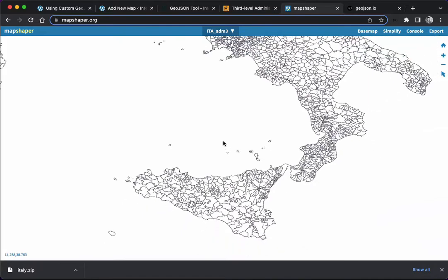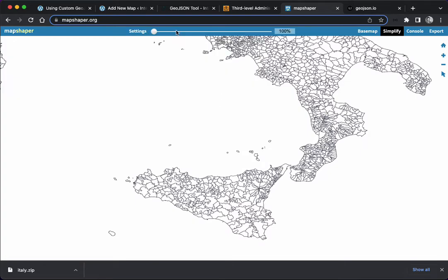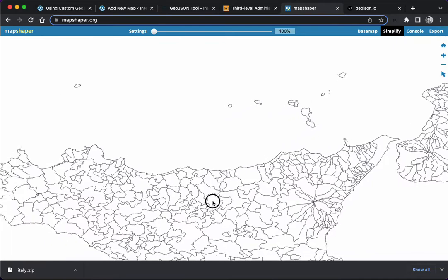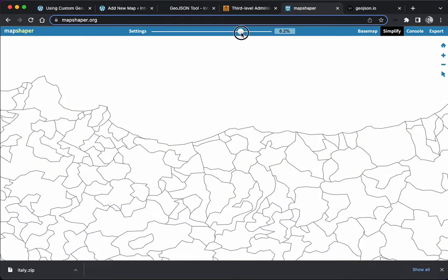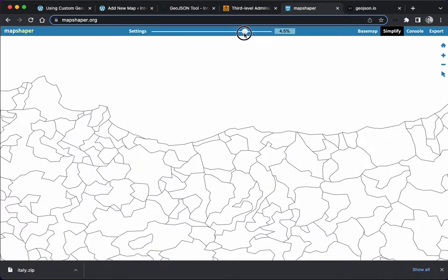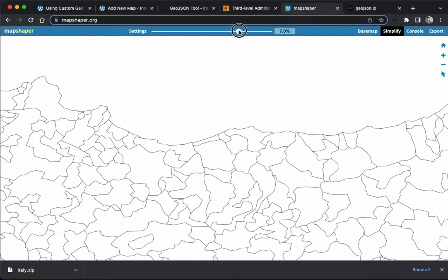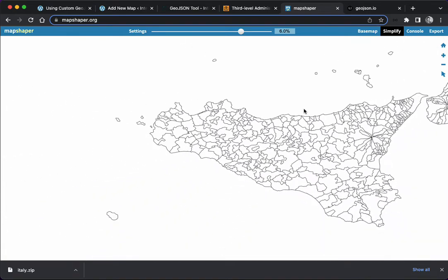One thing that we're going to do is use the simplify tool. I'm going to check the prevent shape removal, apply, and I'm going to zoom in so we see what's happening. When I slide this, you see that the shapes are getting simplified. I'm going to stop here at six percent, seems a good compromise. Mapshaper is also able to make some repairs to some line intersections, and this in theory will result in a smaller map file.